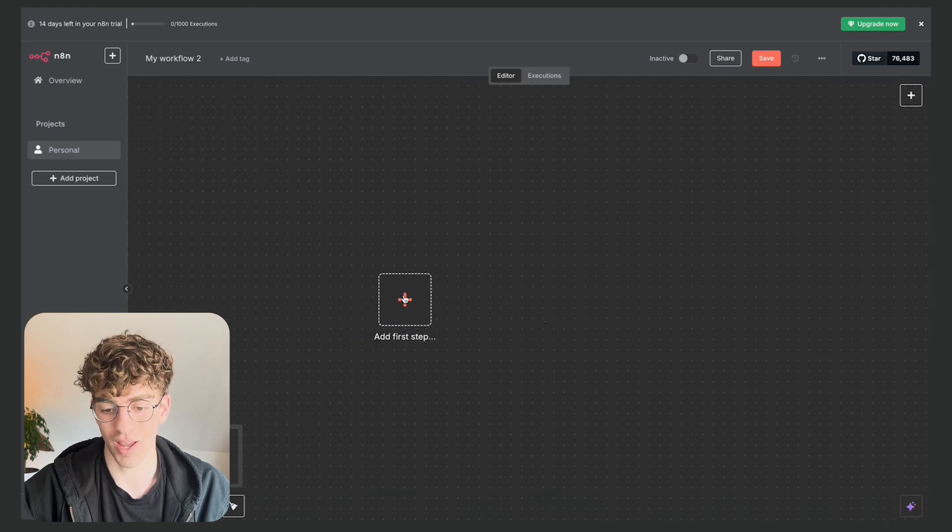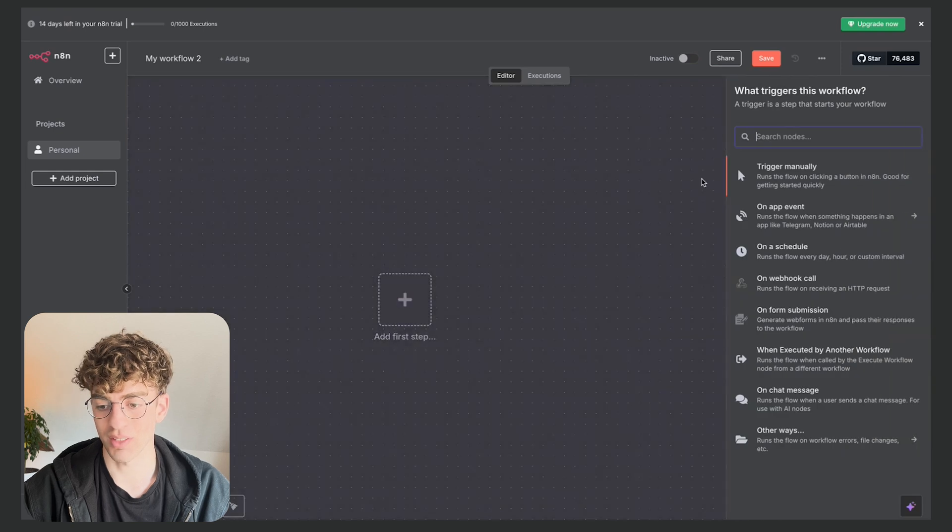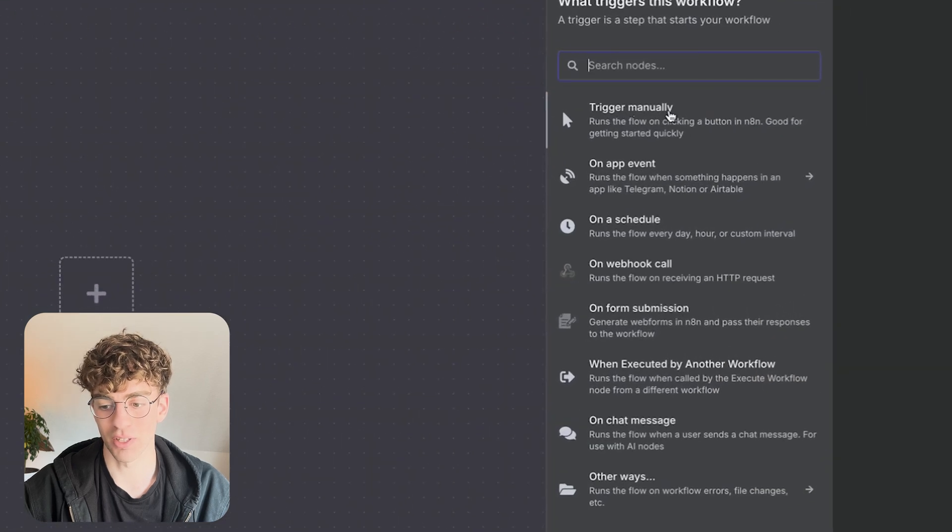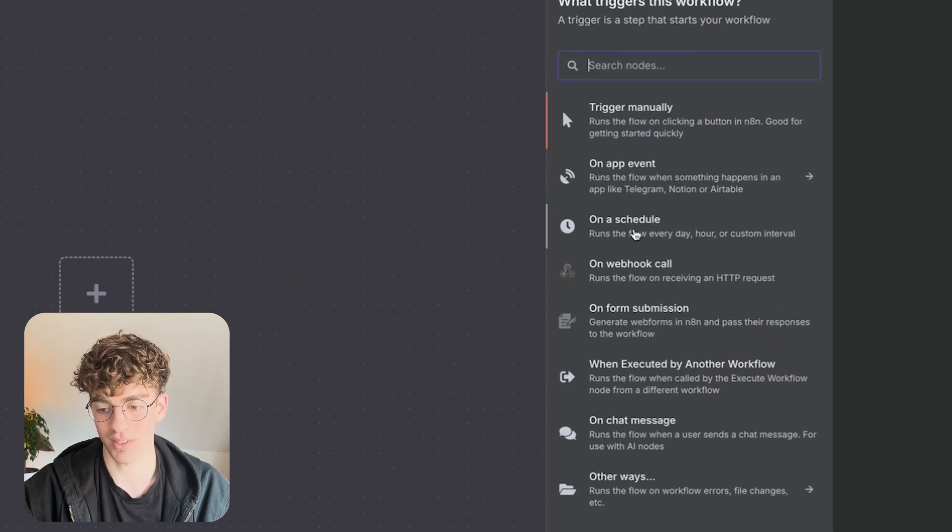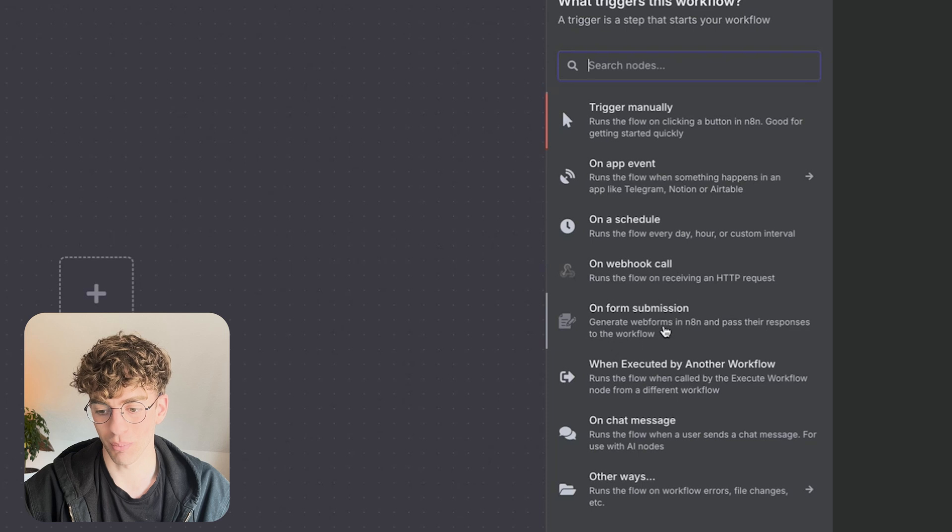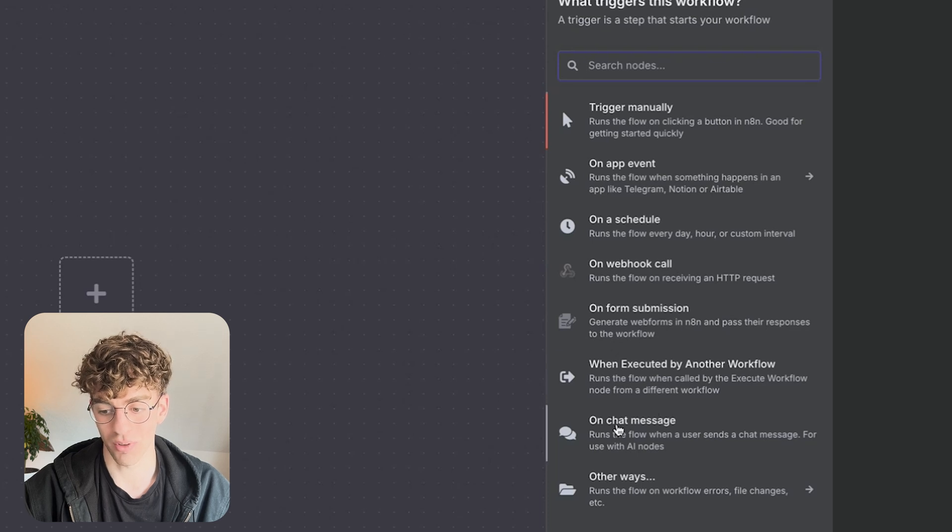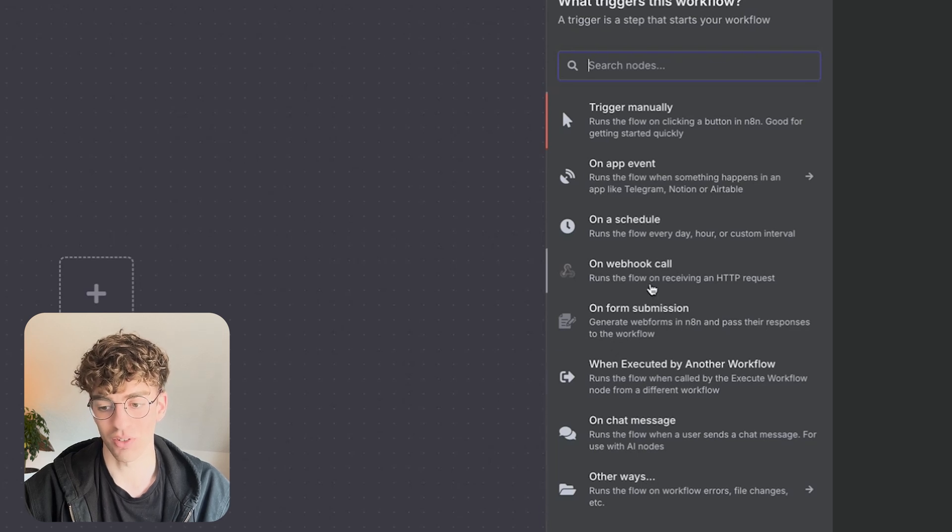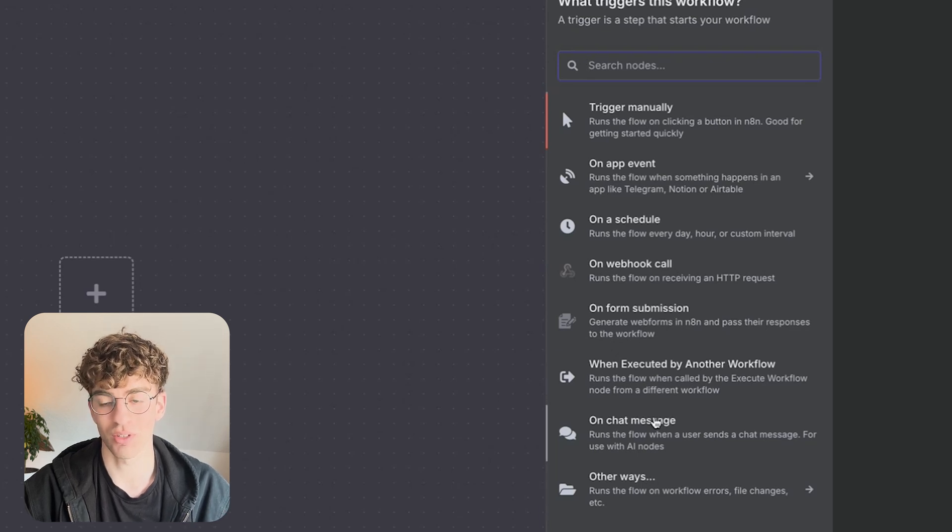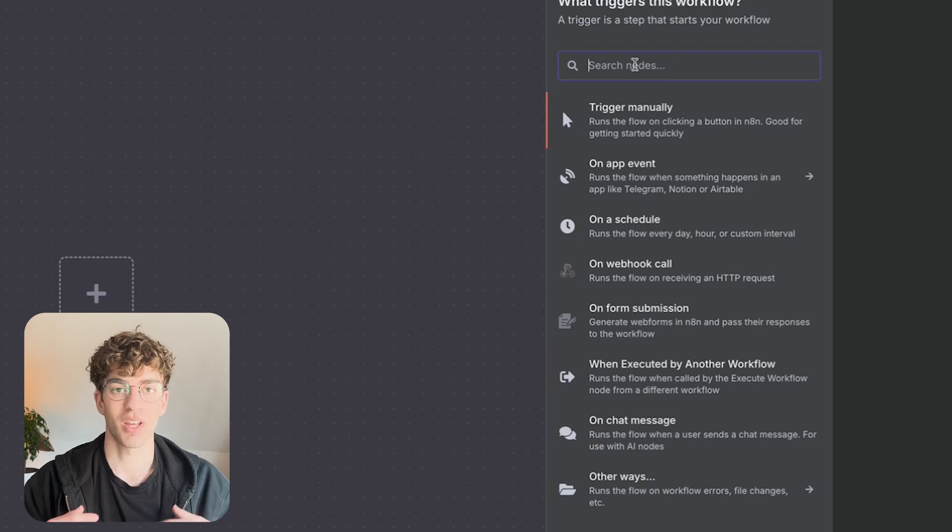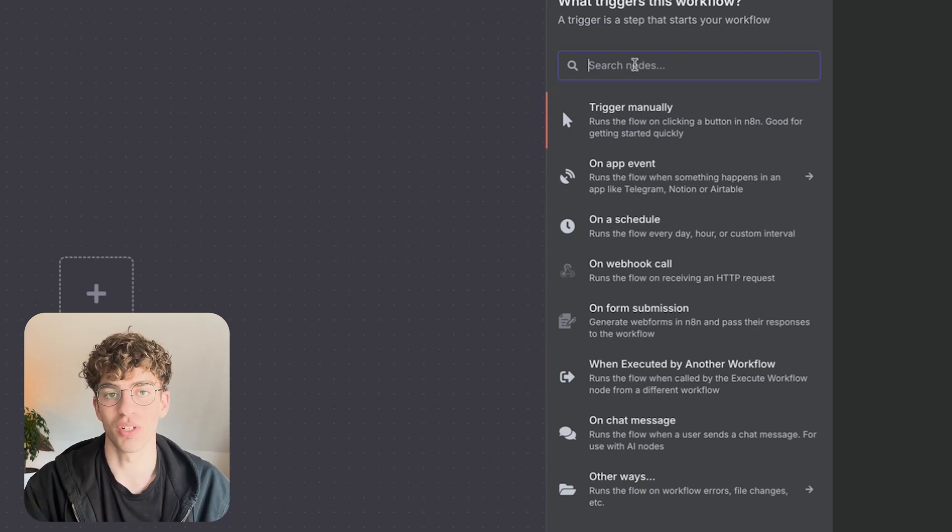If I click on add first step you can see that I can pick from the triggers: on app event, on schedule, on webhook call, on form submission, when executed by another workflow, on chat message, and other ways. So it's just different ways to start the execution of your workflow.